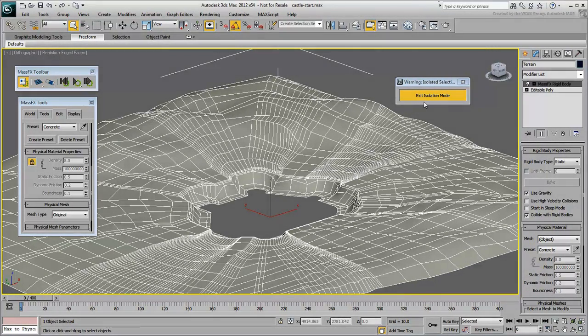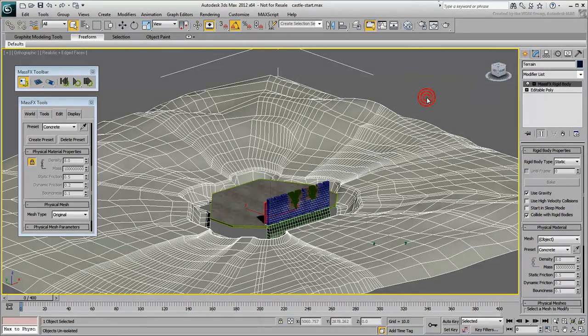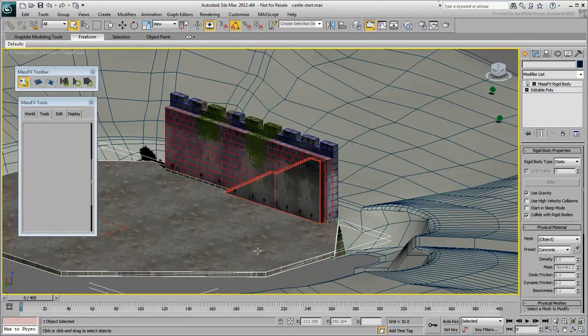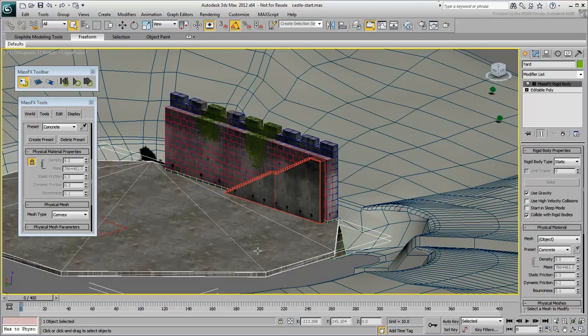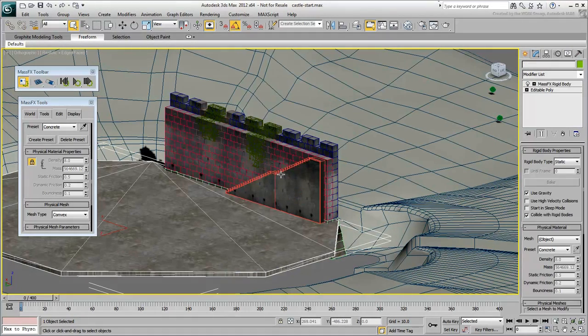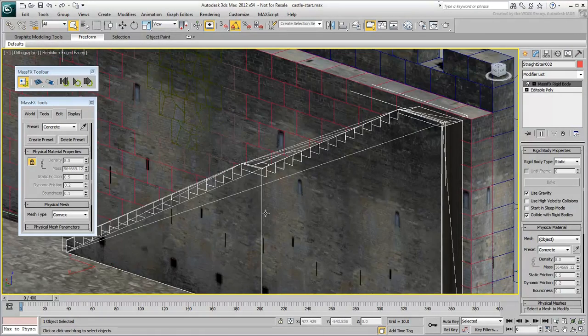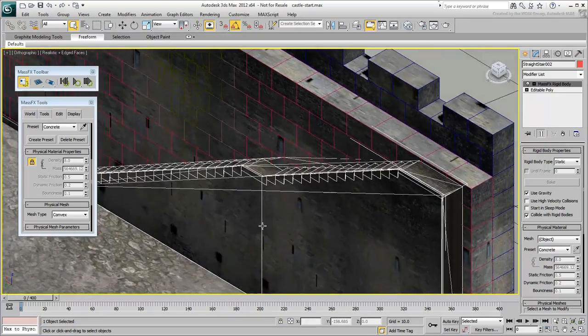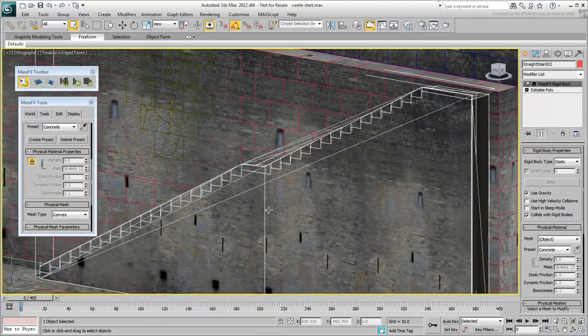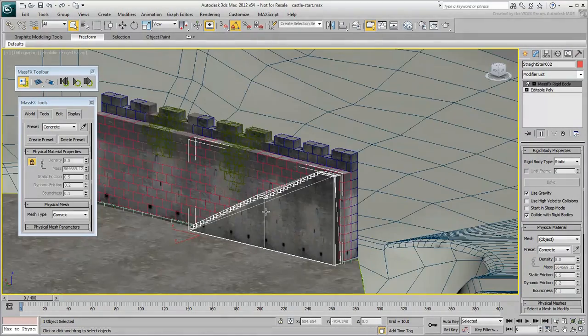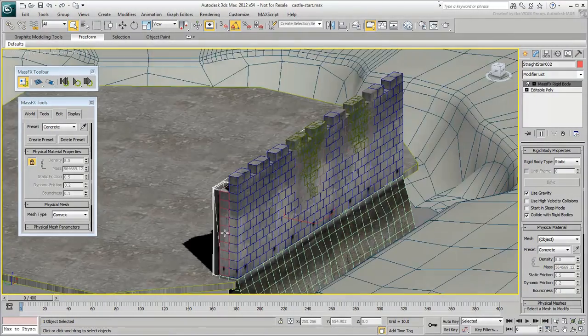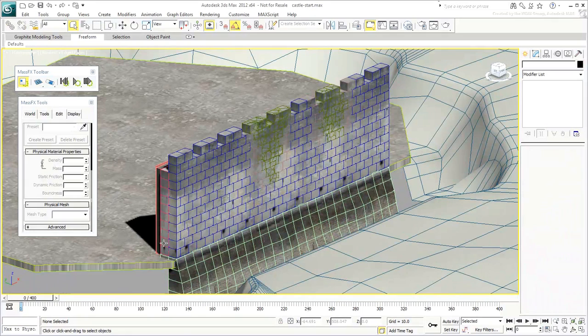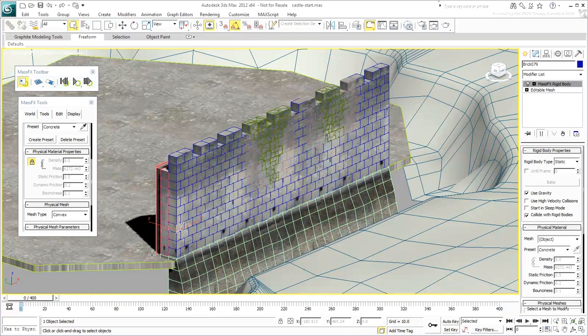The other objects, such as the Stairway or the Courtyard, wouldn't suffer too much from being simplified into Convex mode. Certainly the bricks are a good candidate of being calculated in Convex mode.